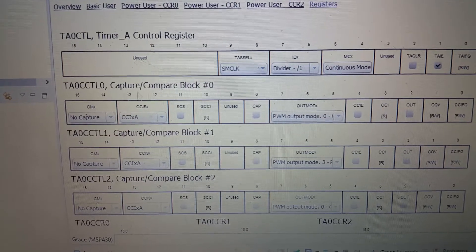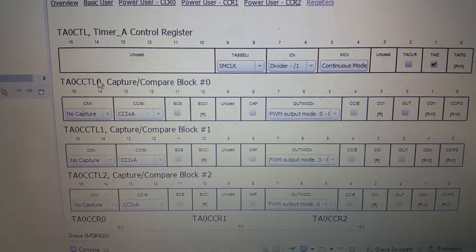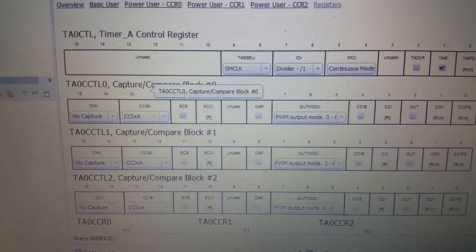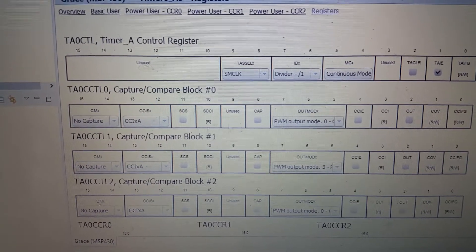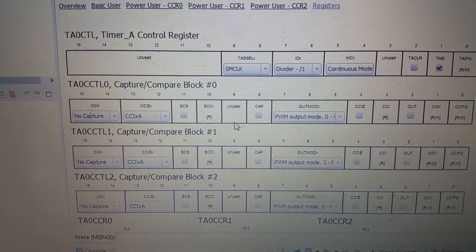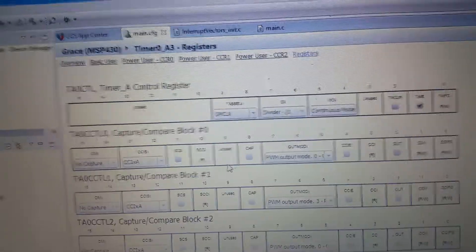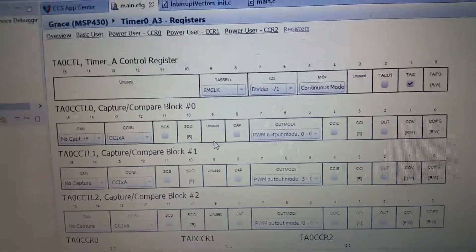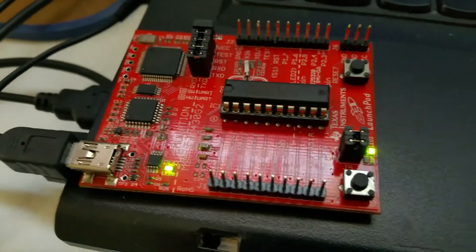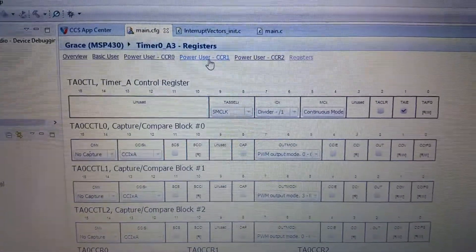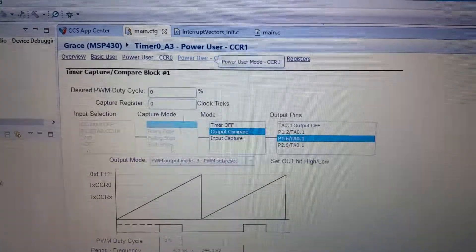Now, I chose not to use the TA0CCTL because it doesn't output to any of the LEDs on this board.